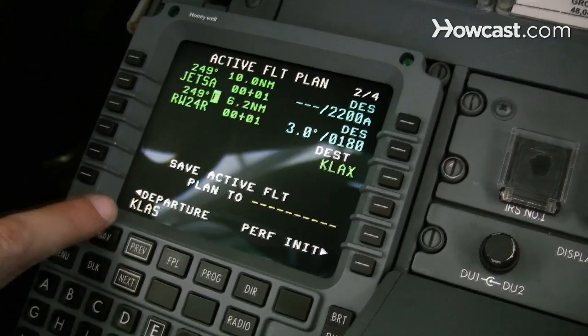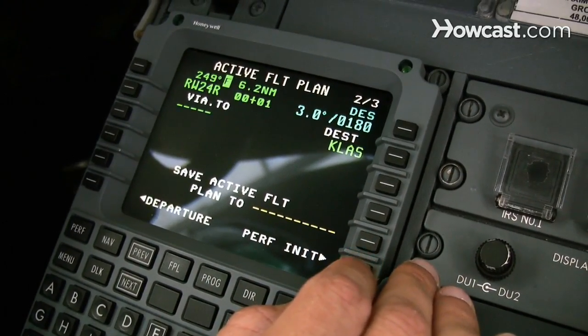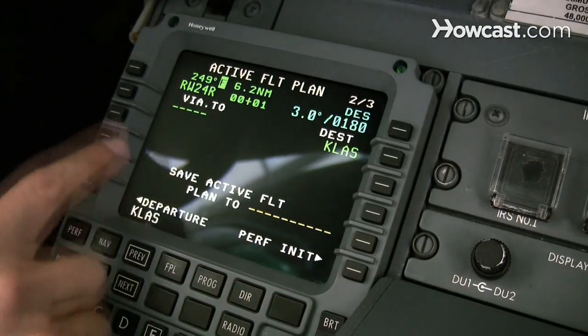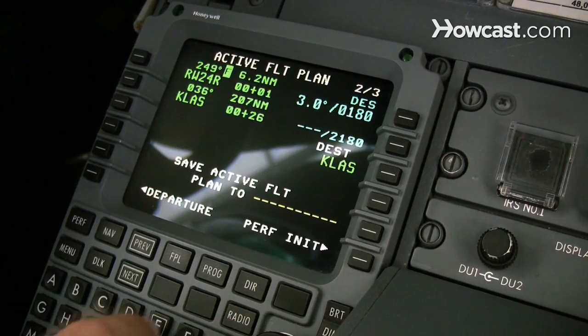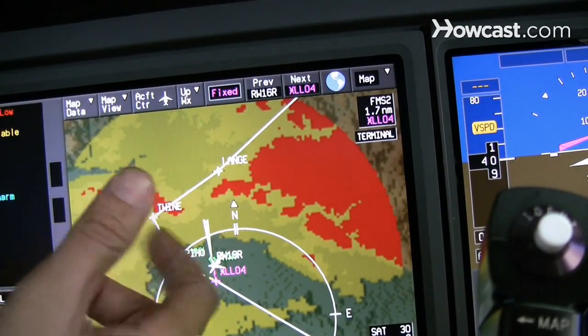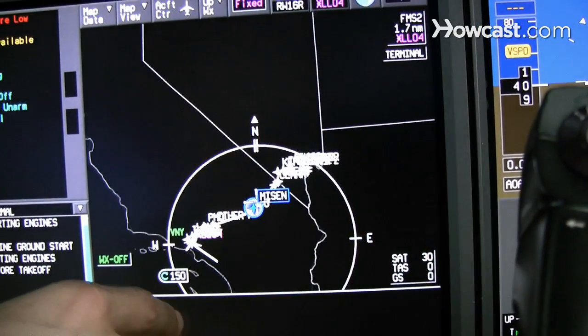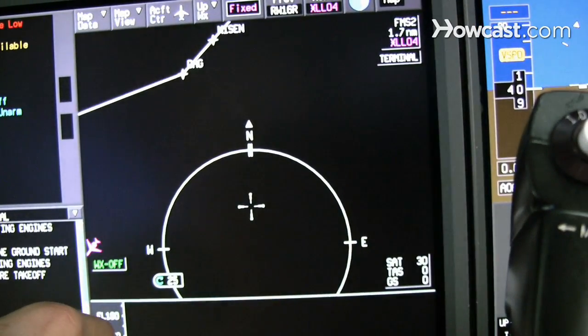So let's say I want to plug my flight plan into the computer. I'll obviously have to have our departure airport, and then I'll put my destination airport — in this case, it will be Las Vegas. There's a certain routing that we've been assigned, and I'll plug that into our computer here, and it will then be displayed on the display unit. And that's pretty much all there is to it. I'll see you next time. Bye.